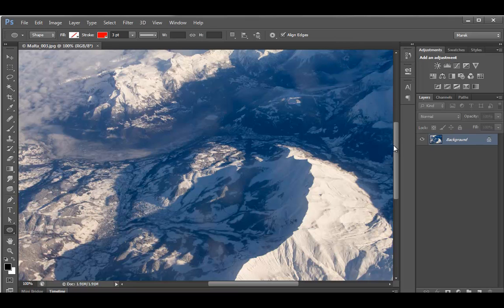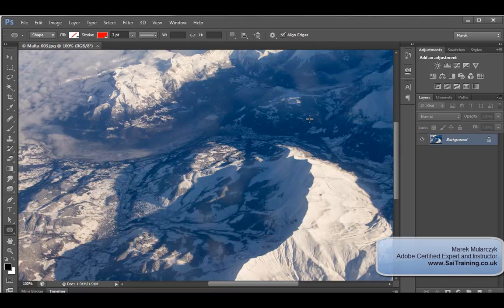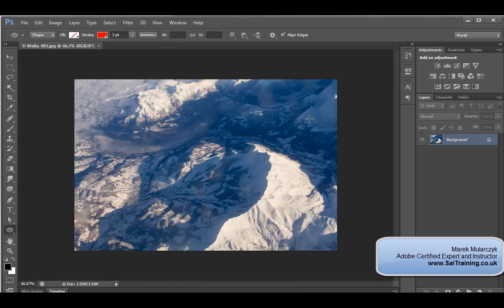Okay, so here I am inside Photoshop, and in this video tutorial what I want to show you is the black and white conversion